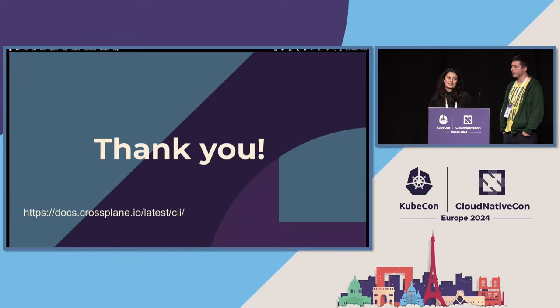Okay, that was all. Thanks for your attention. Please feel free to check out the CLI documentation and provide us some feedback. We really appreciate it. Thanks a lot.